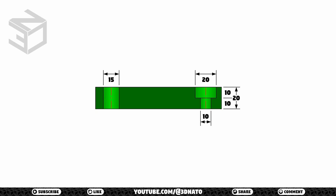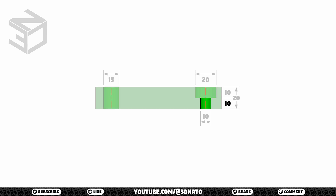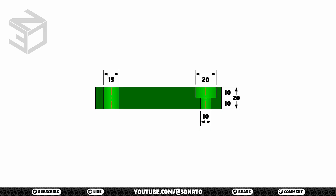Let's check the section view. We can see that this object's height is 20mm. We can also see that from the bottom to the end of the first hole, we have 10mm. And from this to the top, we have another 10mm. Let's finish this mesh.